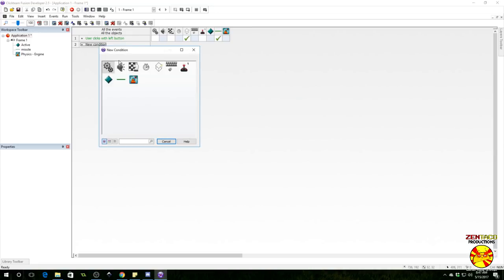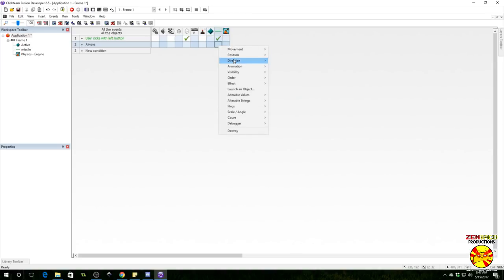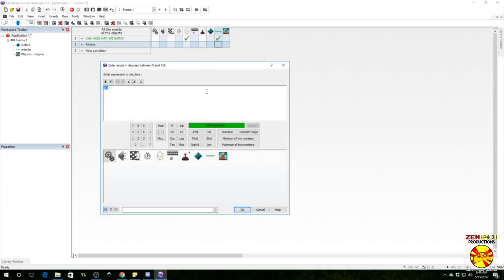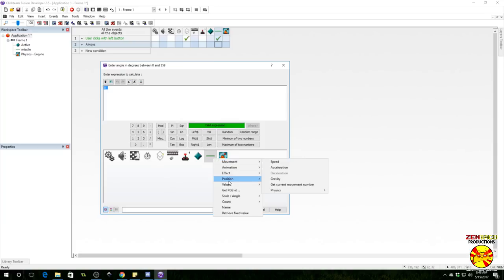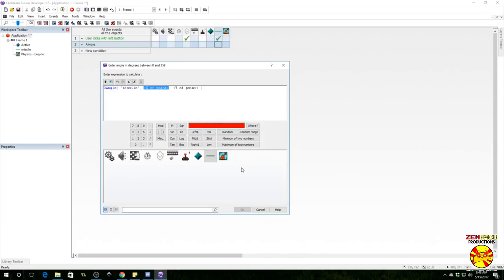Then go to the missile, select position, set its X coordinate to X mouse, which is the X position of the mouse. And then we are going to set the Y coordinate to Y mouse, which is obviously the Y position of the mouse. The missile will be created at the mouse.